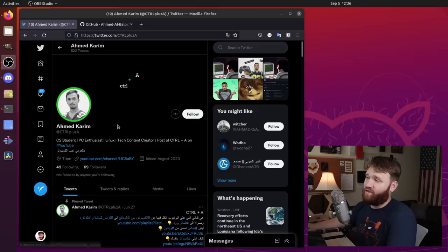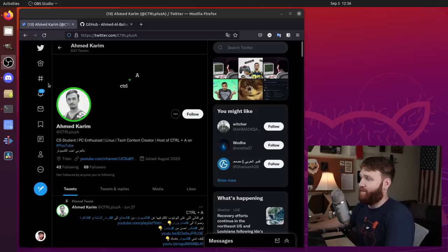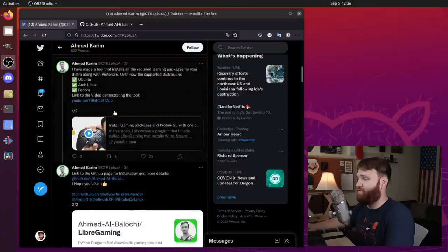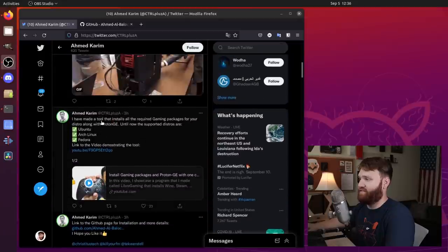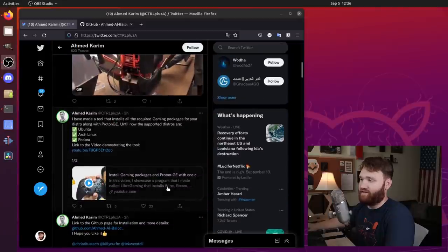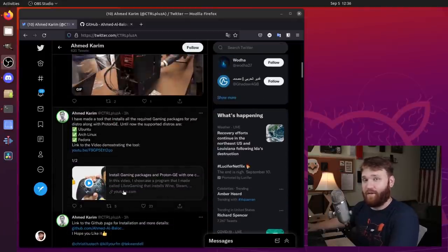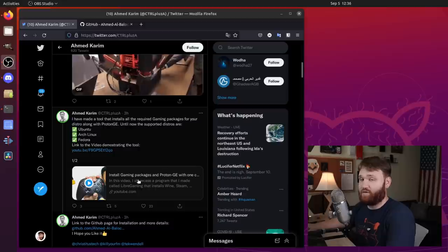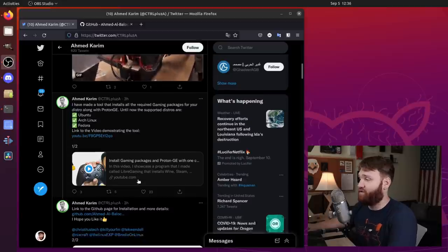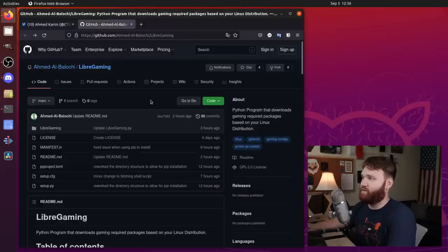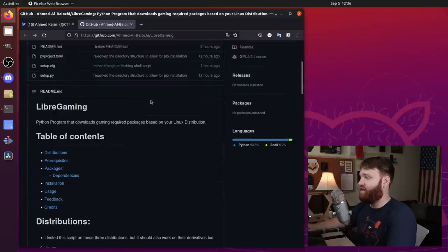And that utility is called Libre Gaming, written by this individual right here. If we go down, we can see his announcement, his own video. I'll go ahead and pin his video in the comments below so you could watch that if you'd like to, and a link to the GitHub repository for Libre Gaming.